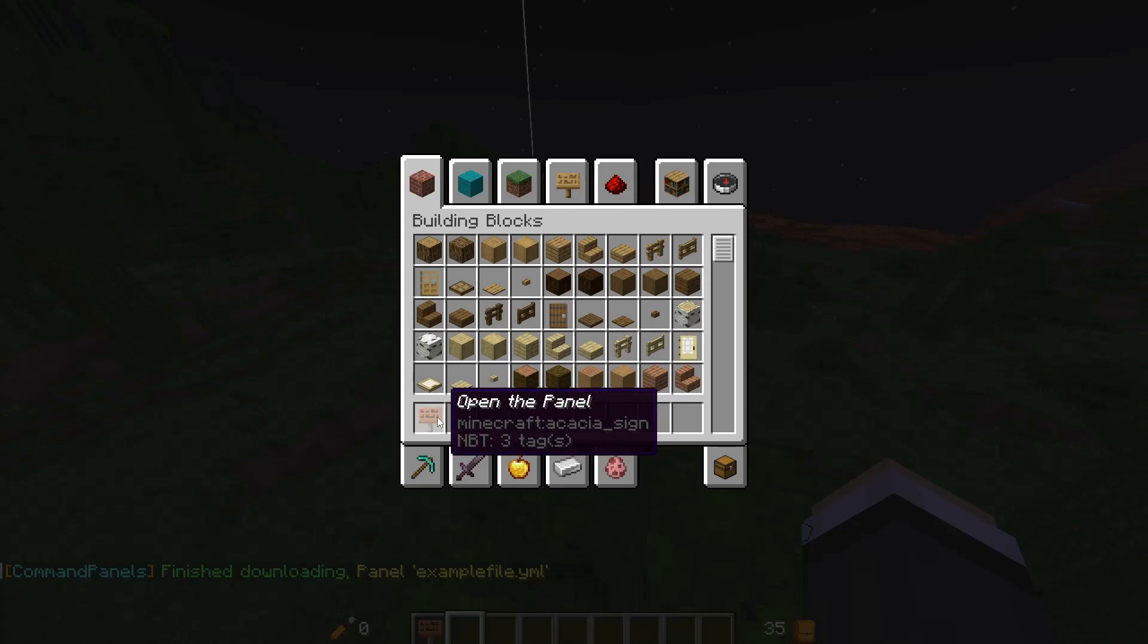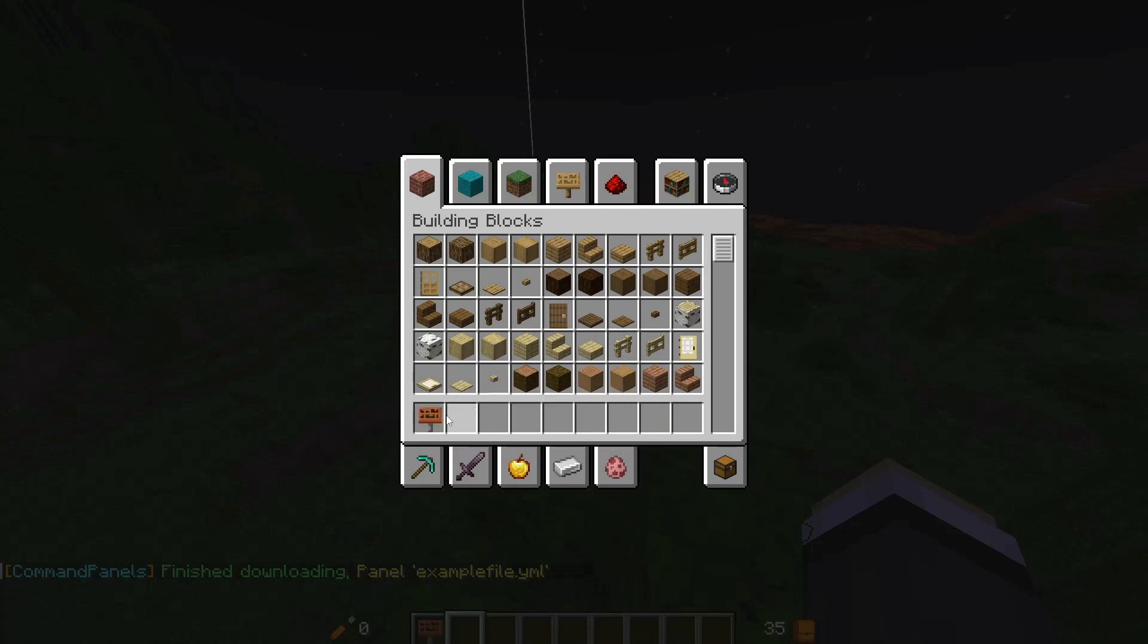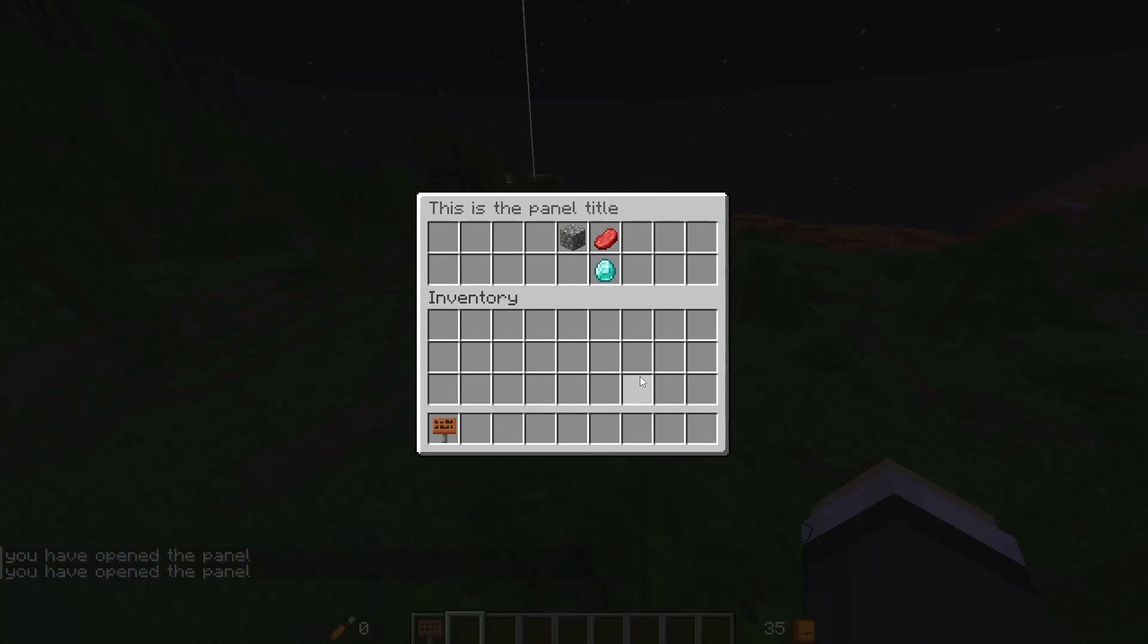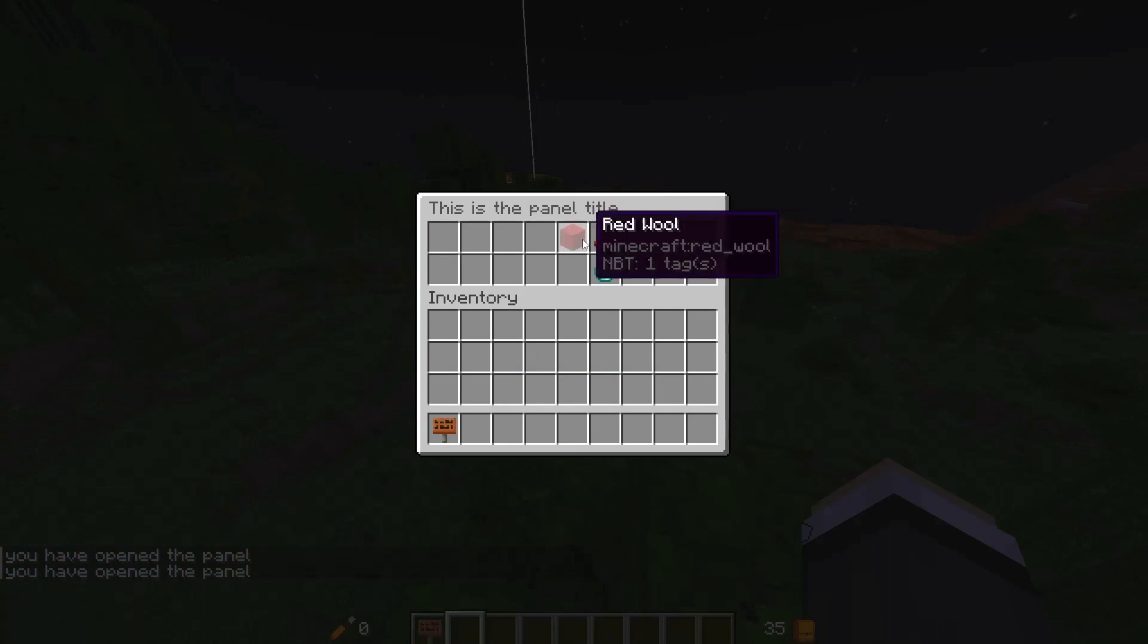And as you can see, straight away we've gotten our open the panel hotbar item. So we click on that, the panel opens. You have opened the panel, and here we are getting this animation.